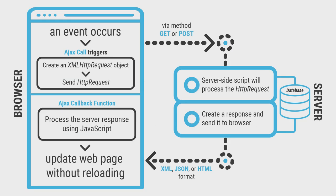Here's a quick overview of Ajax at work. A user action such as a button click or a key press triggers an event in the browser. This activates the Ajax call which sends a request to the server.